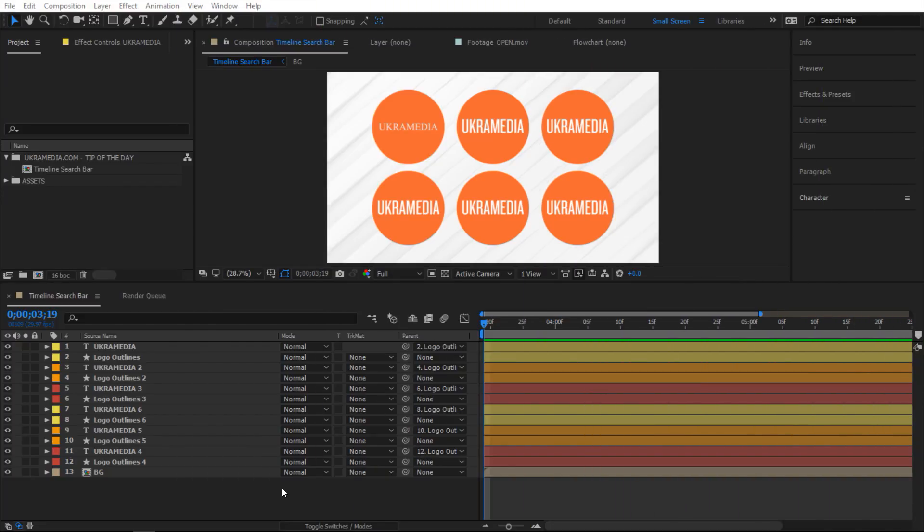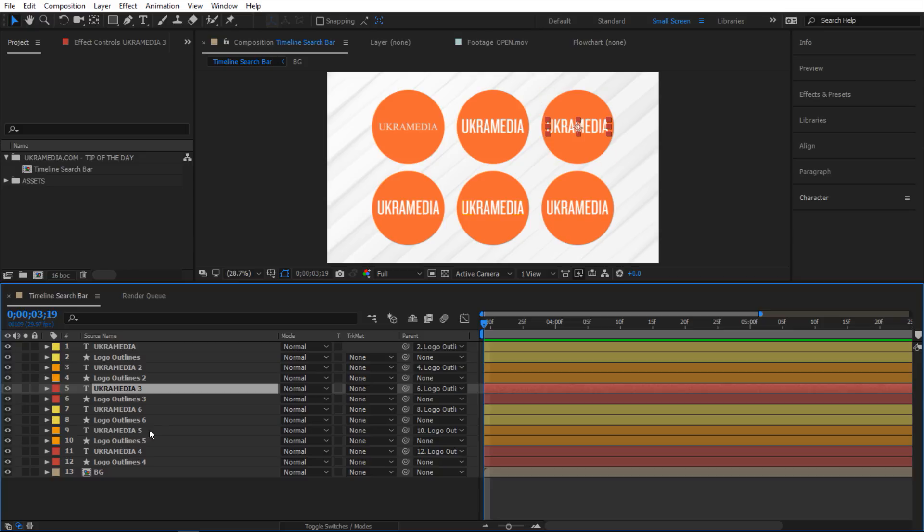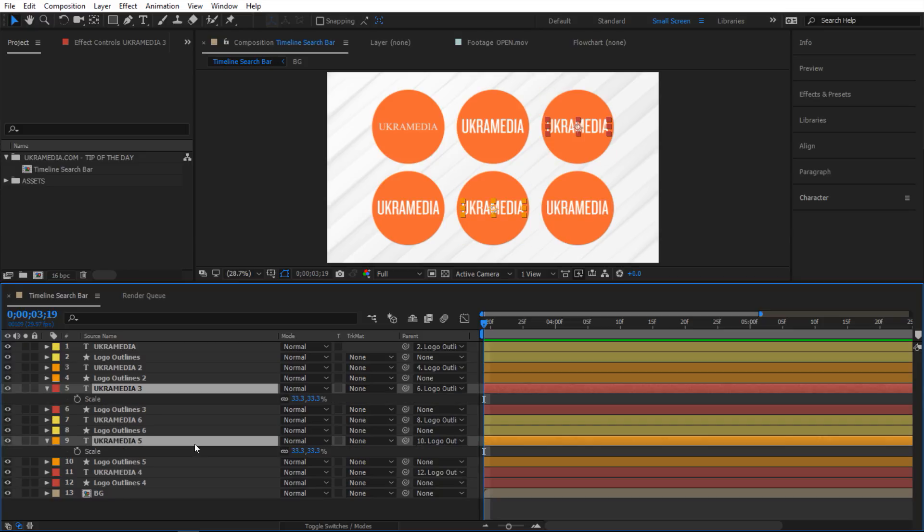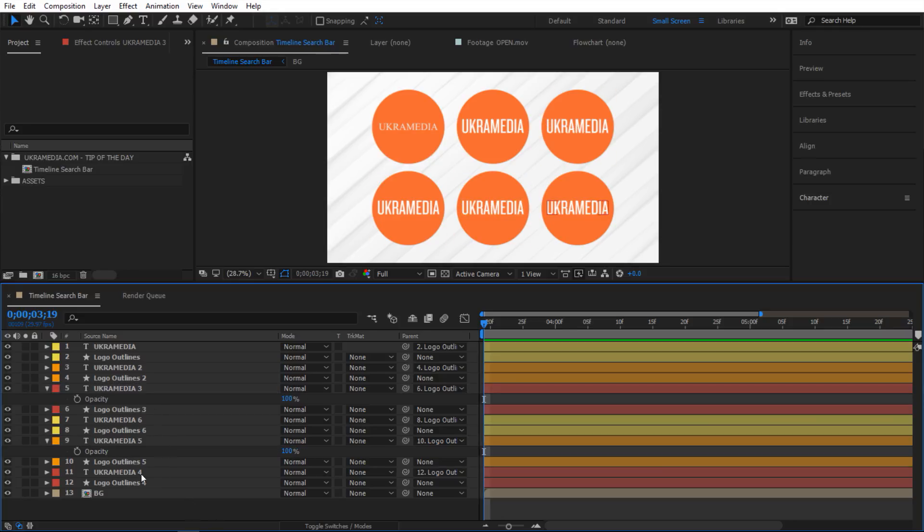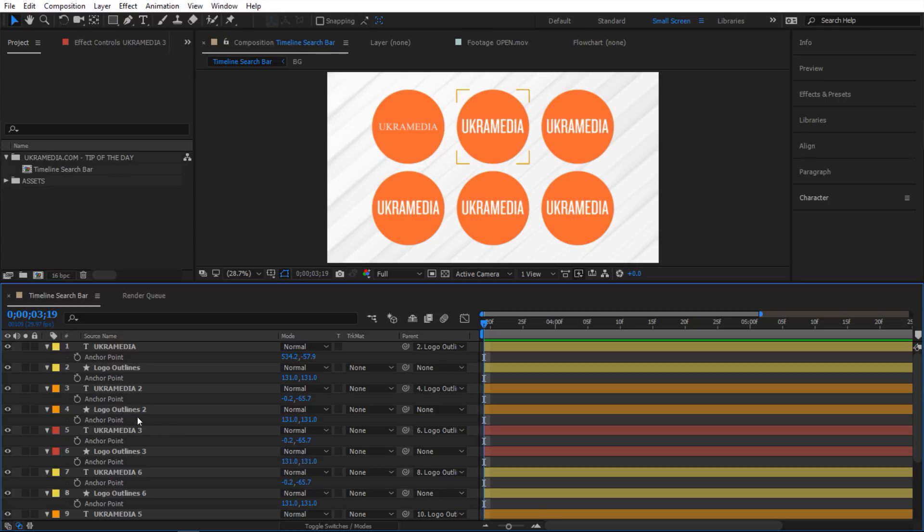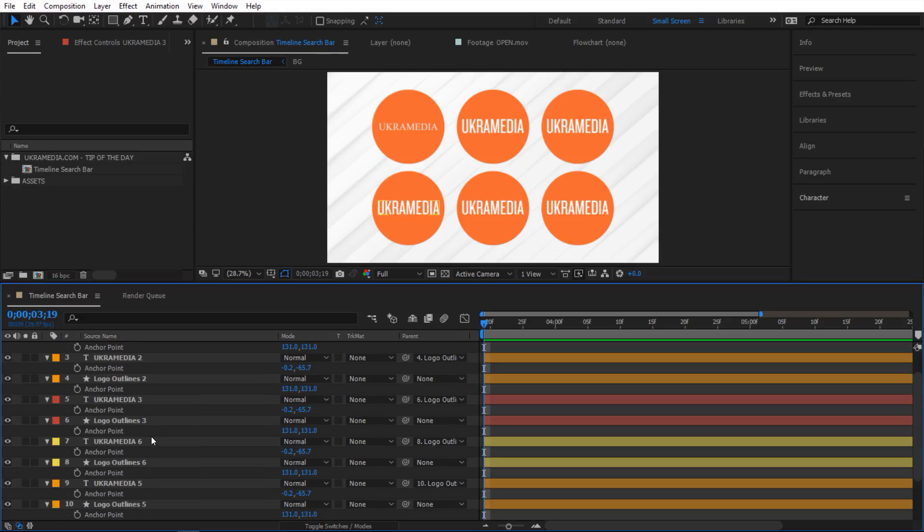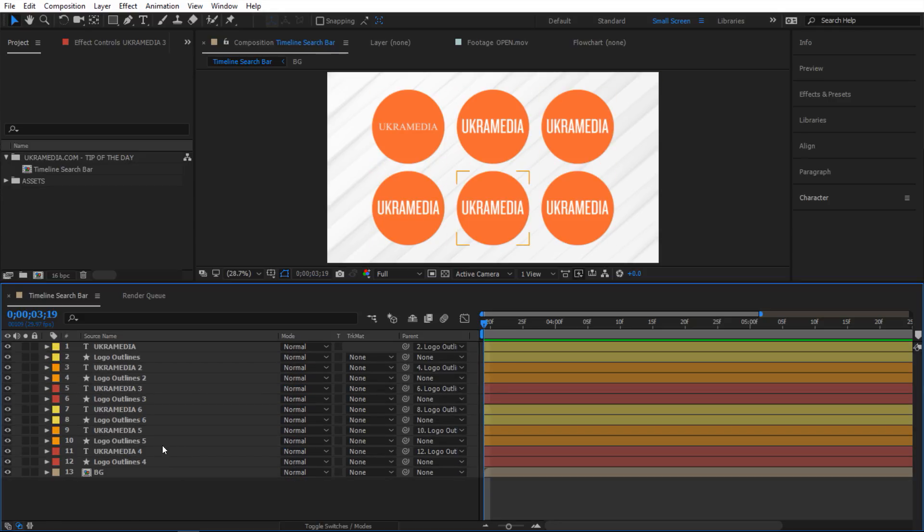Alright so here we are in After Effects. You know how in After Effects you can select any of the layers here and maybe hit S on your keyboard and then you'll see scale or R to see rotation or T for opacity and so on. Or you can maybe not select any of them and hit A to see anchor points for each layer but you get the idea.